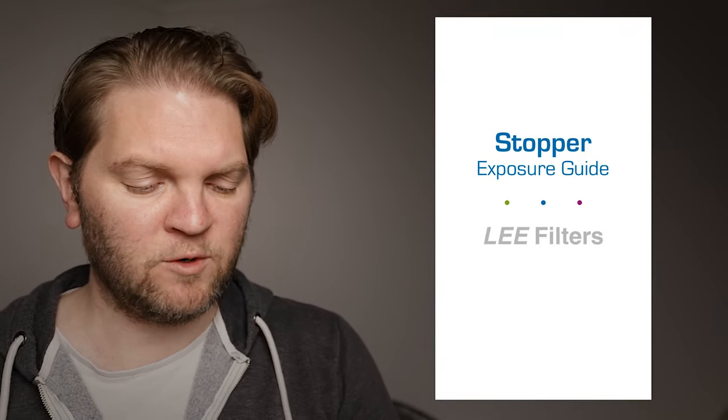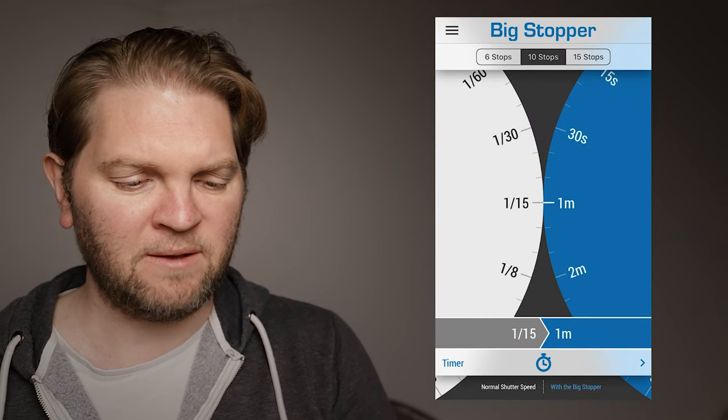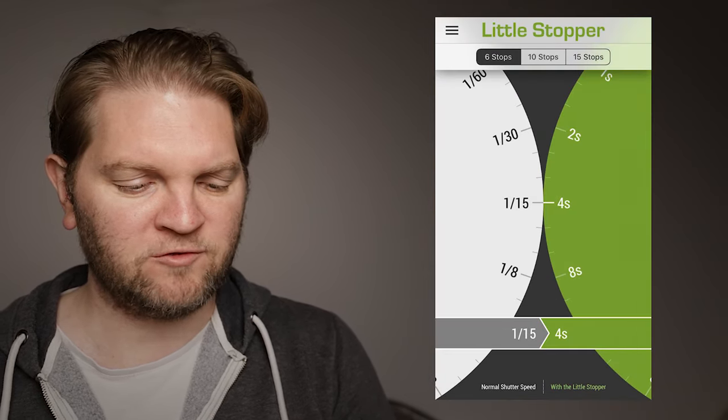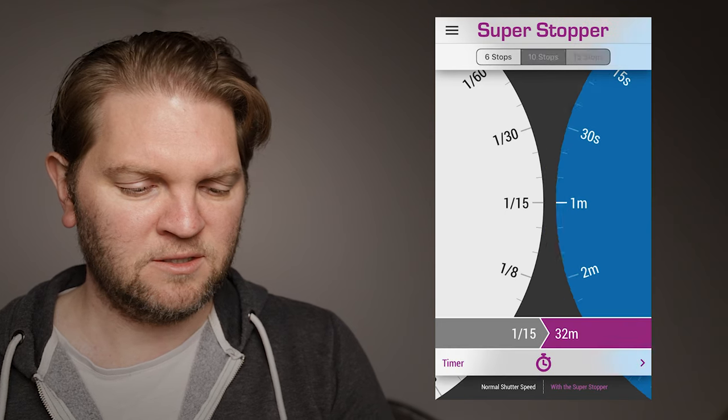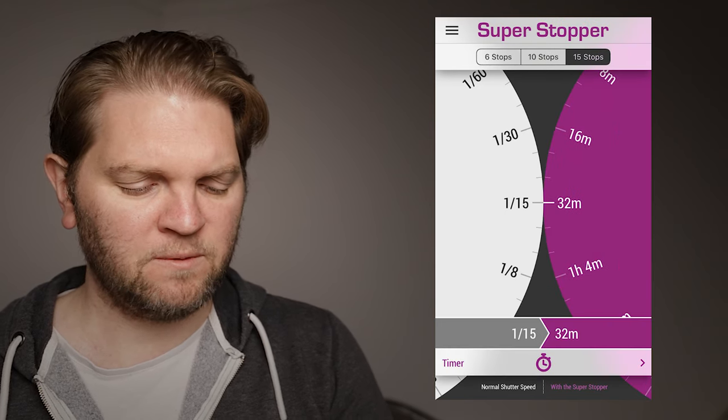So we've got the Lee stopper app and also the Lee pro glass app. If you just open up one of these the Lee stopper app just gives you three choices of ND filter strength 6 stop, 10 stop and 15 stop.